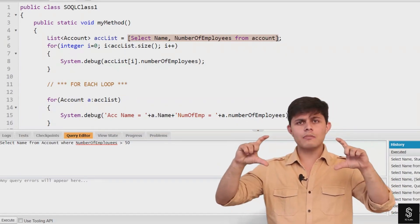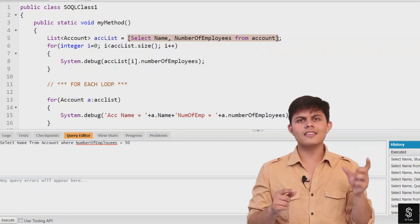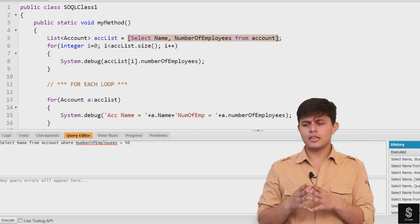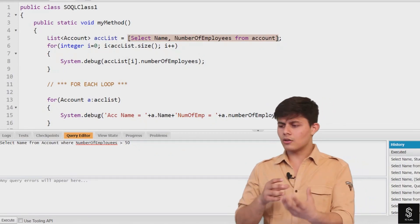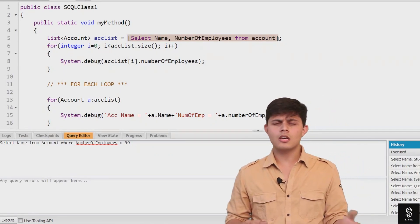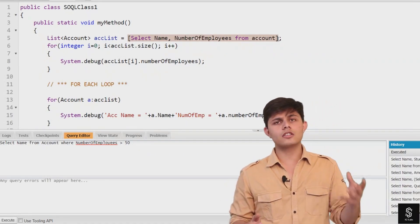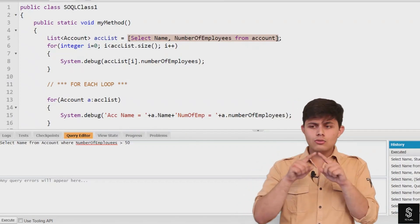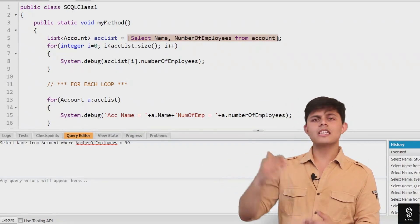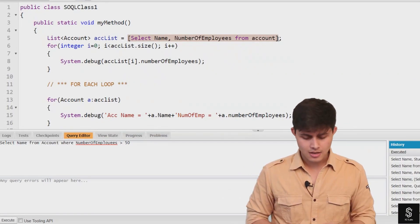When you write a SQL query inside square brackets, it returns the result as a list of sObjects. So if you're querying records from the Account object, you'll get a list of Account. If you're querying from a Student object, you'll get a list of Student. Records retrieved from the database in Apex are referred to as sObjects.